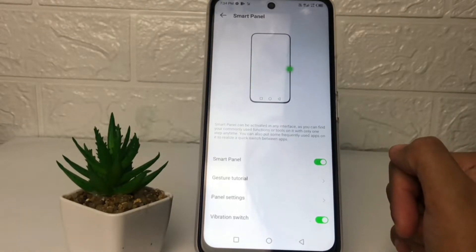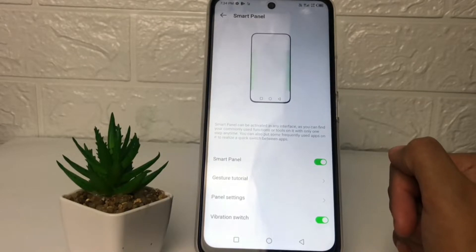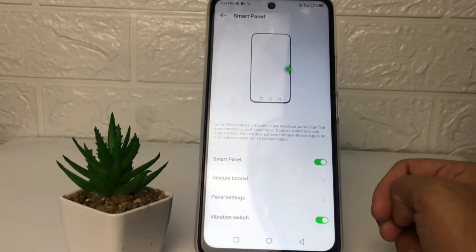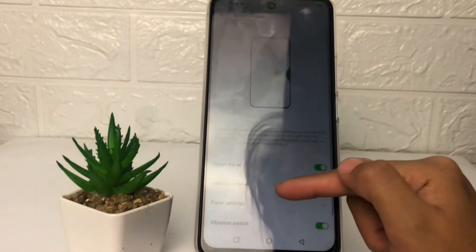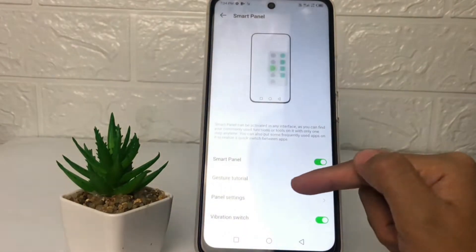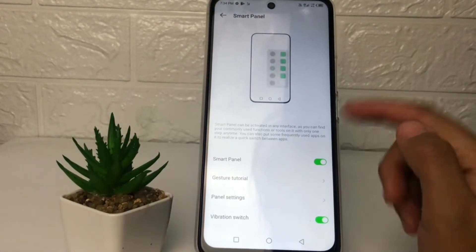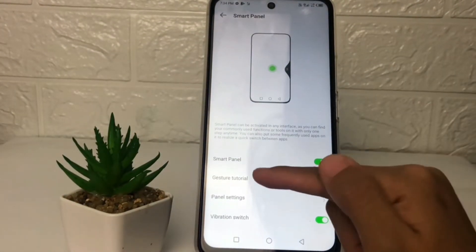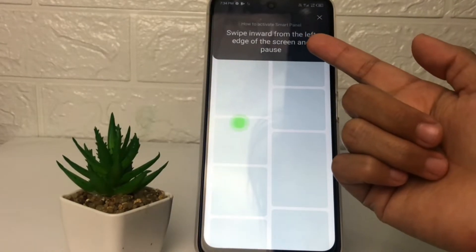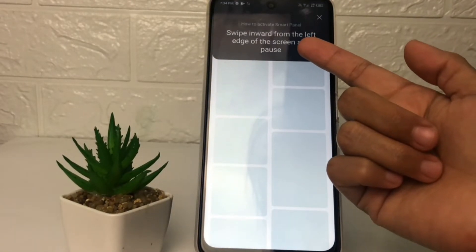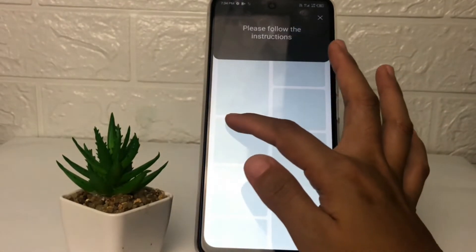Here you can also see the gesture tutorial to show your Smart Panel or Smart Sidebar. Swipe inward from the left edge of the screen and pause — like this. Let me try it first.